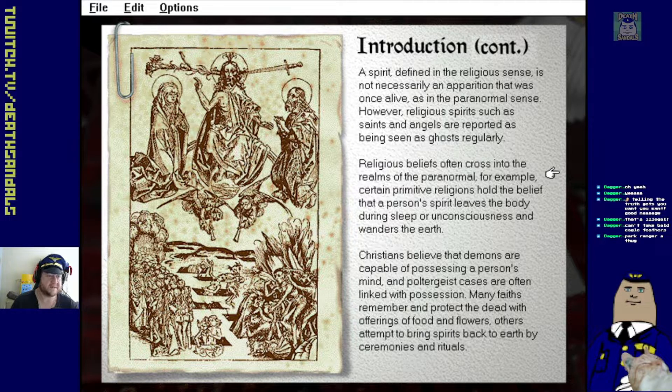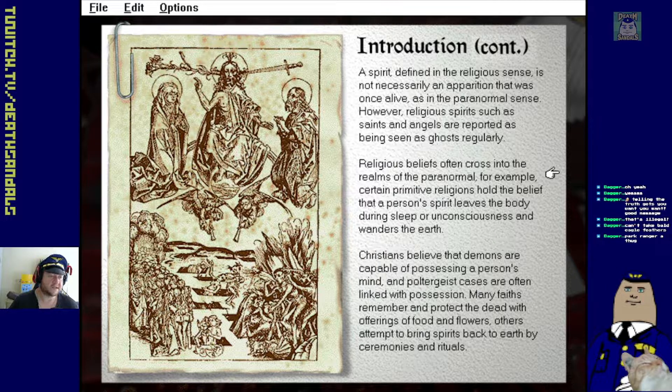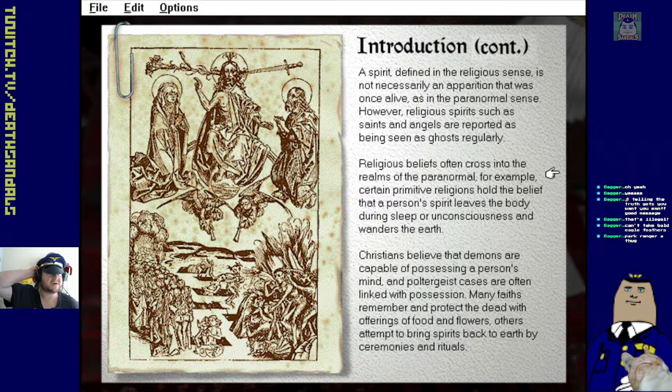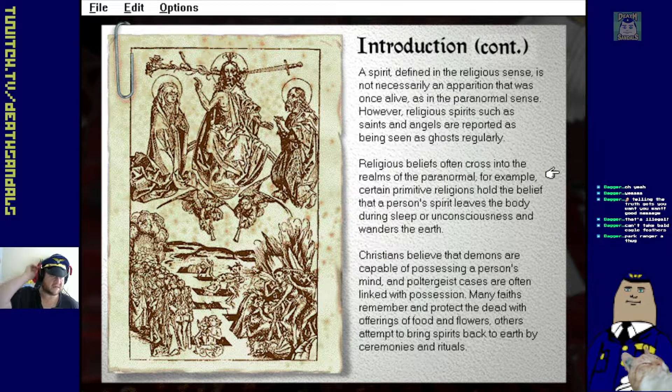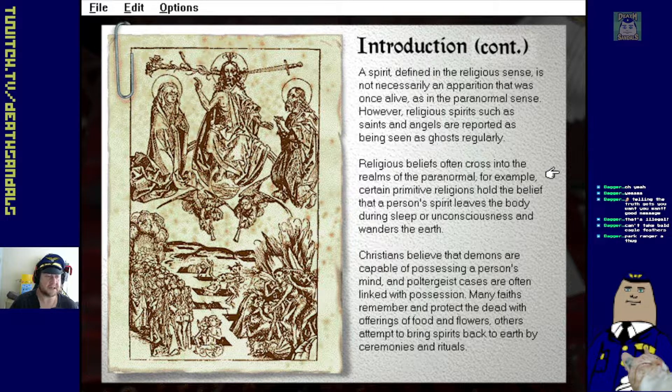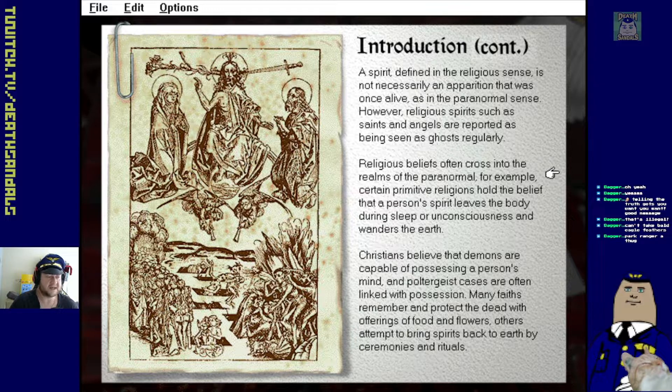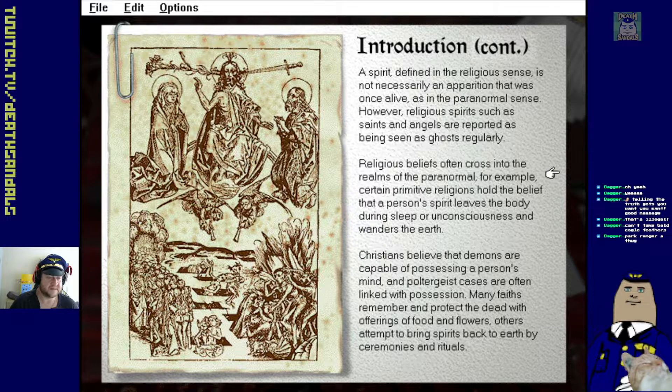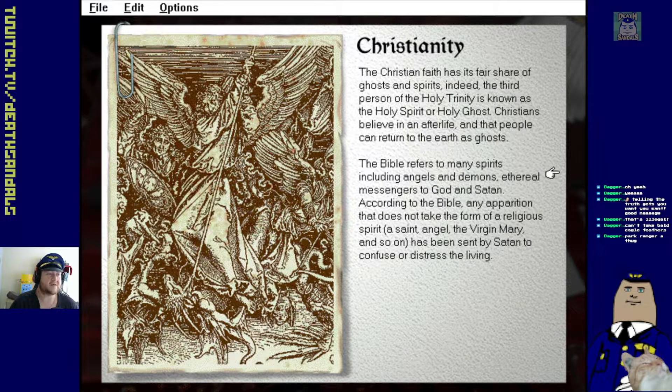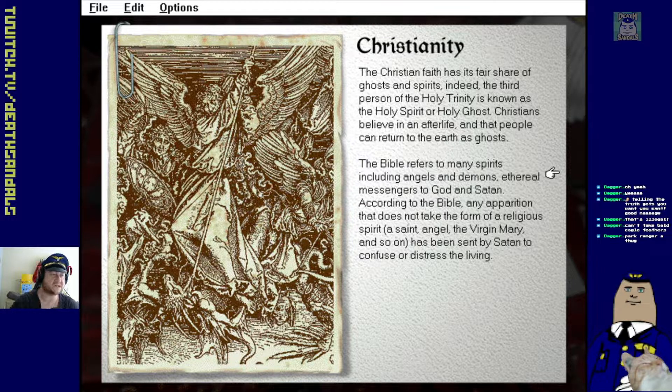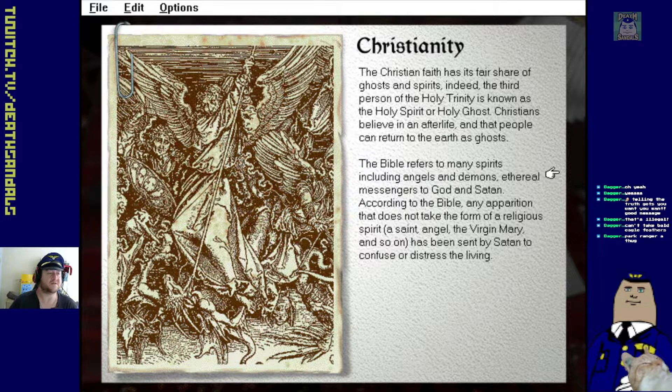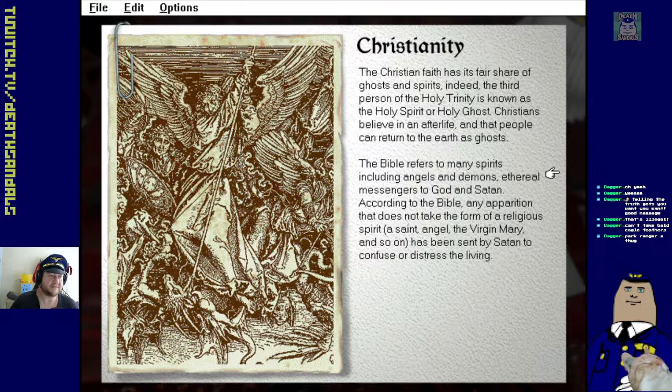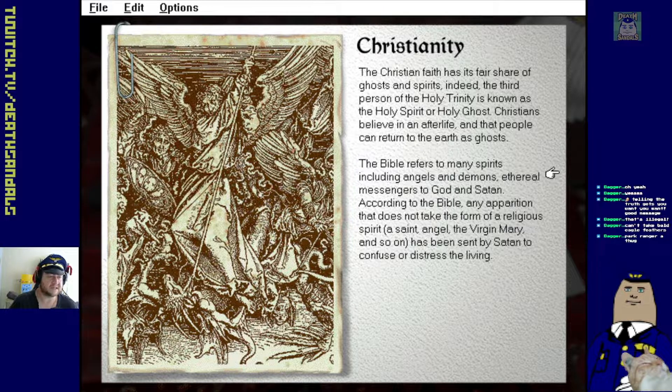However, religious spirits such as saints and angels are reported as being seen as ghosts regularly. Yeah, that makes sense. Religious beliefs often cross into the realms of the paranormal. For example, certain primitive religions hold the belief that a person's spirit leaves the body during sleep or unconsciousness and wanders the earth. Christians believe that demons are capable of possessing a person's mind and poltergeist cases are often linked with possession. Many faiths remember and protect the dead with offerings of food and flowers. Others attempt to bring the spirits back to earth by ceremonies and rituals. The Christian faith has its fair share of ghosts and spirits.